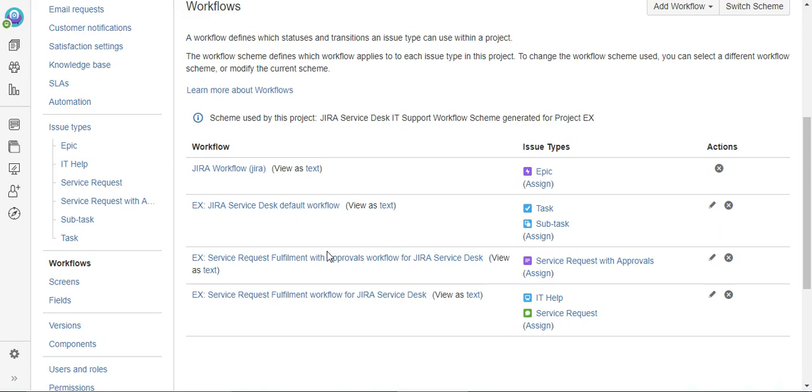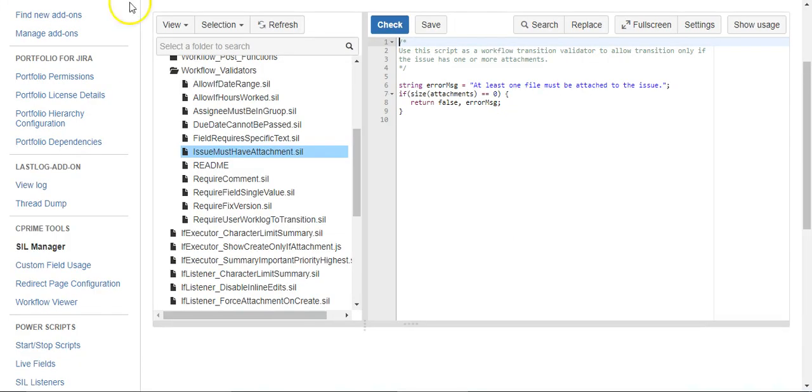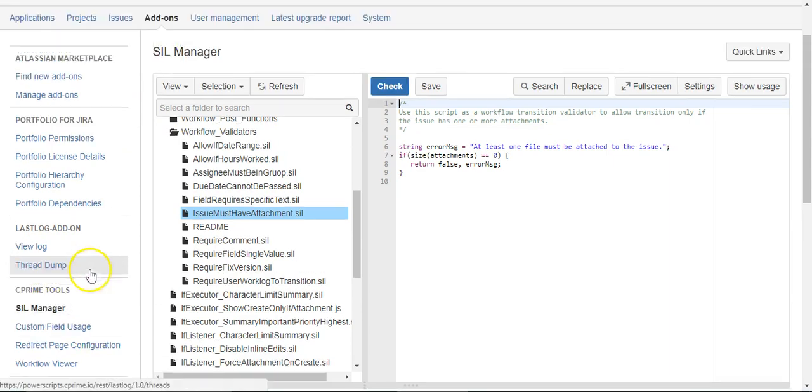I'm going to jump over to my SIL Manager in my admin section.